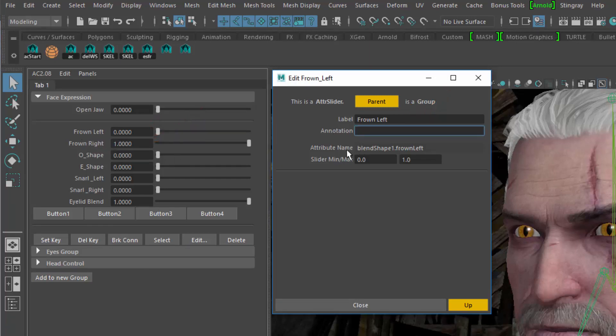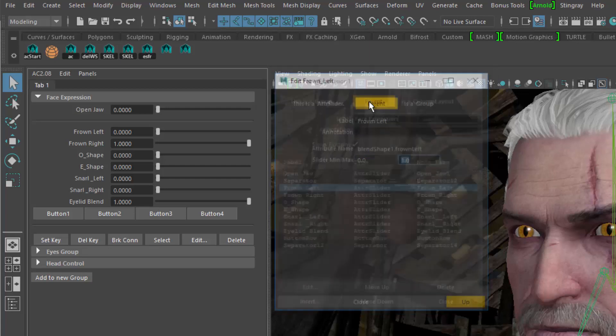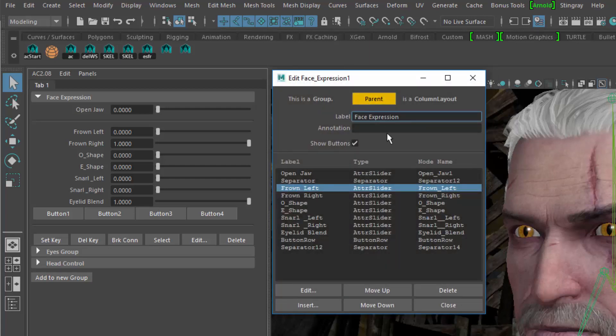For scalar attributes, like in this case, there's also the attribute name and the min and max values for the slider. When I click on the parent button, I'll get to the face expression group, with the list of all children.